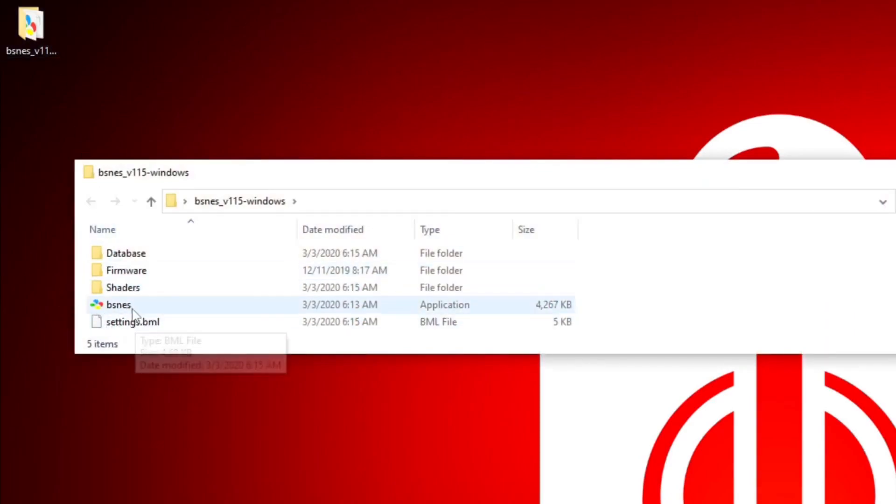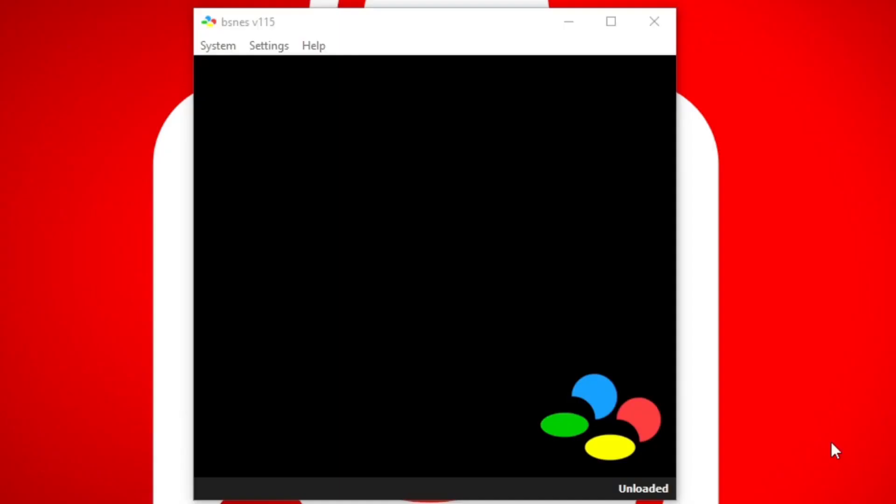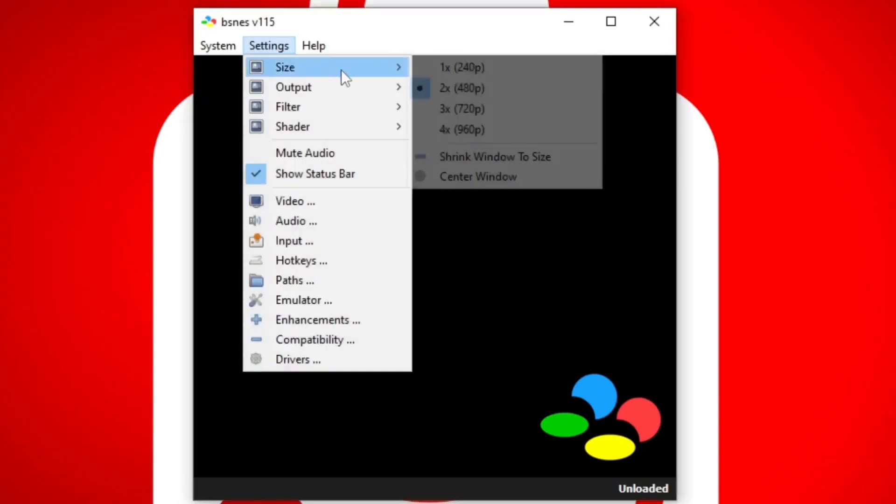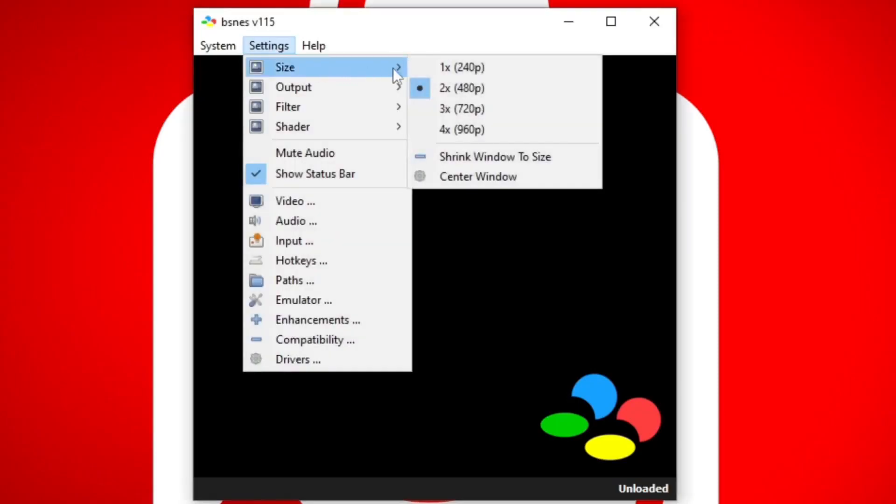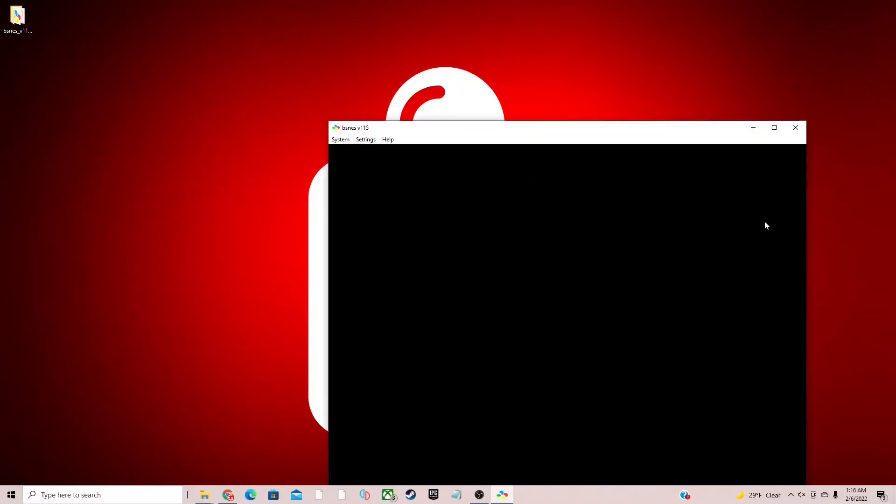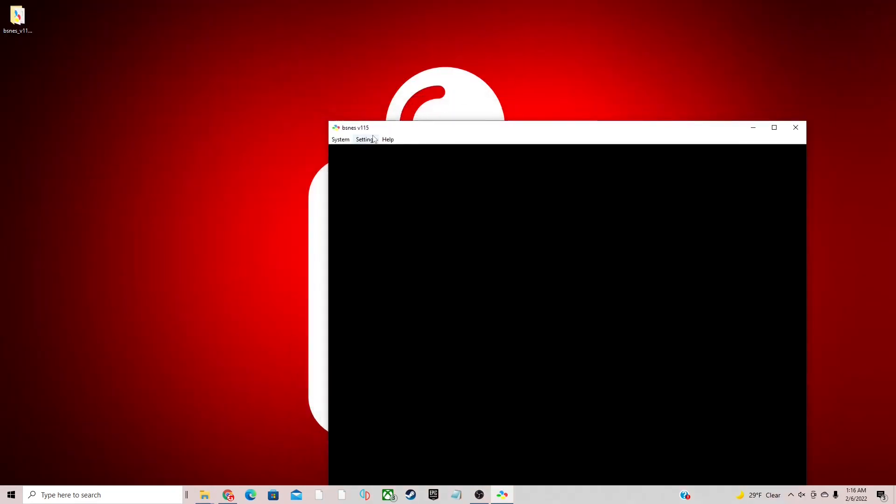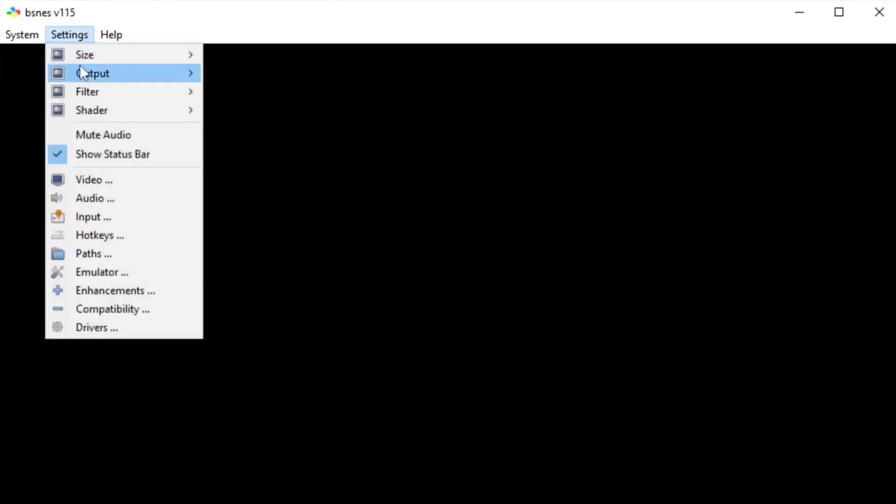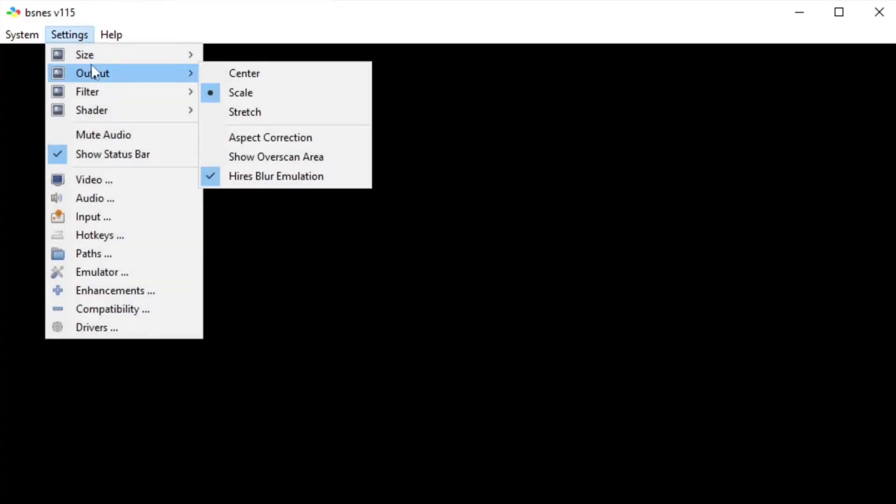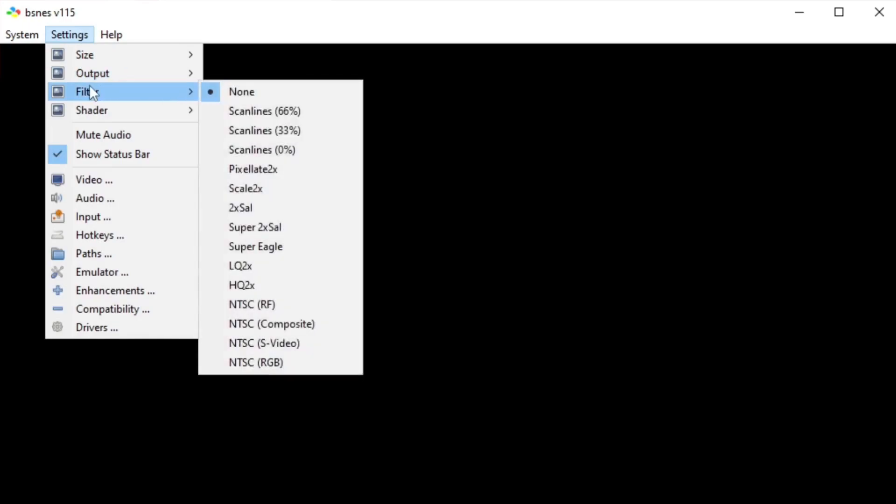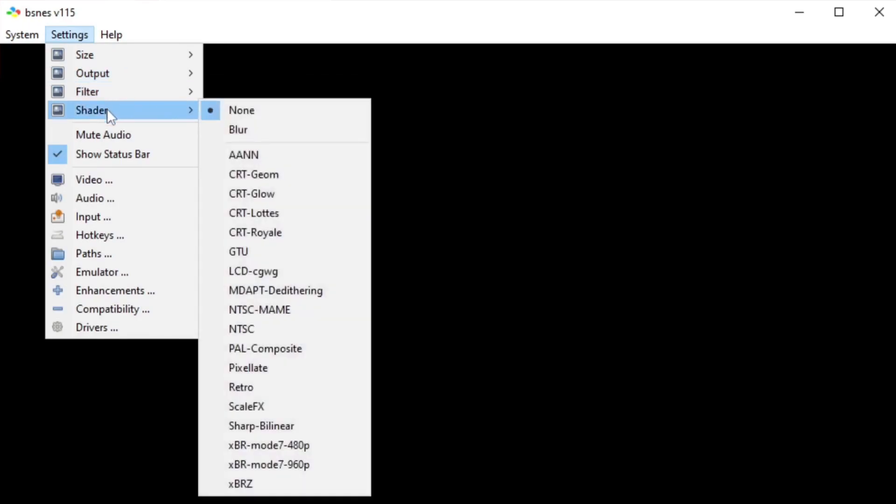This will be the emulator. Let's go ahead and open it. Let's go up to Settings, Size. Now we can change the size of this window screen up to four times. And if you want to go full screen, just go ahead and click on the box in the top right and it will maximize the screen. Output you want to leave that on scale.